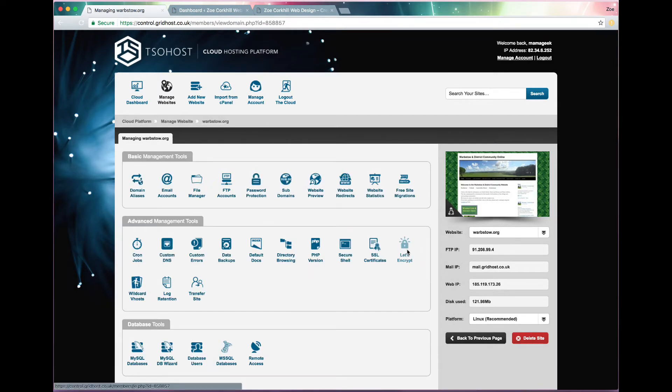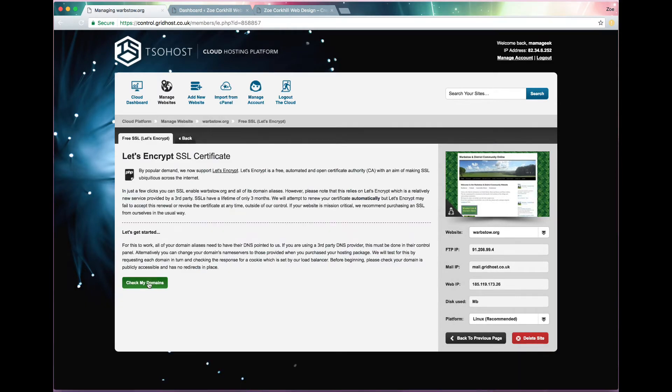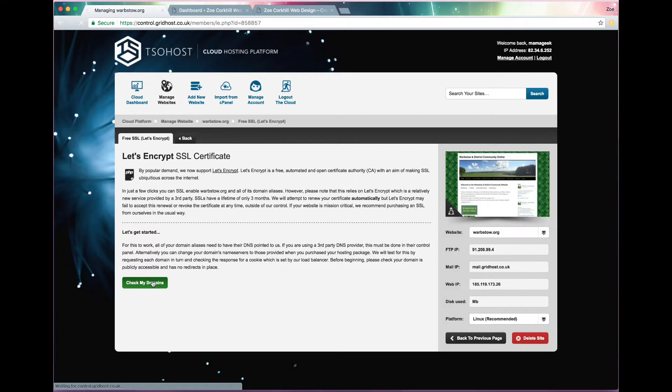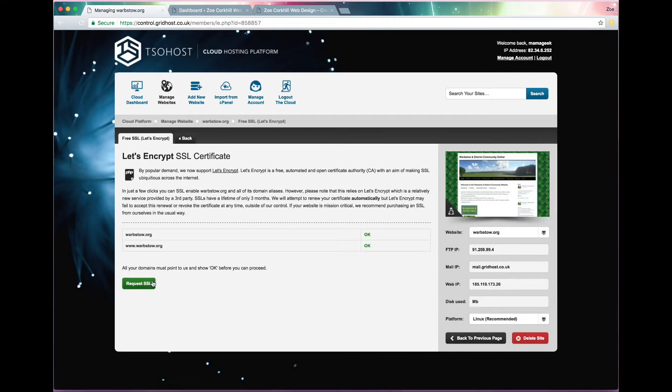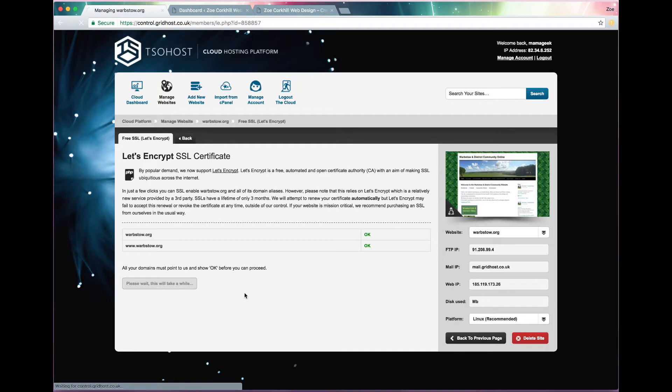So you go back and check my domains again, and it should just have the domain and then the same domain again with the www dot in front of it, so you can press the button and it takes a minute again for this to go through.